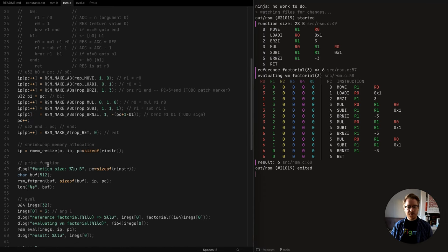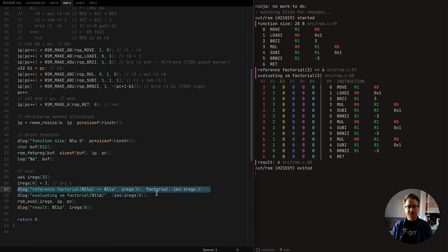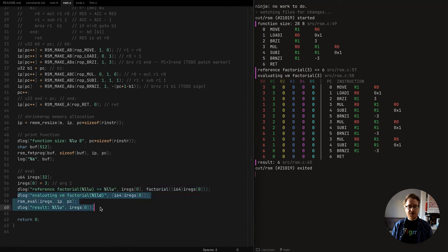Down here where we were running our program yesterday, I've added a printout from just running the reference implementation - which my compiler will produce code for with the same inputs - and then we just evaluate the virtual machine like we did yesterday.